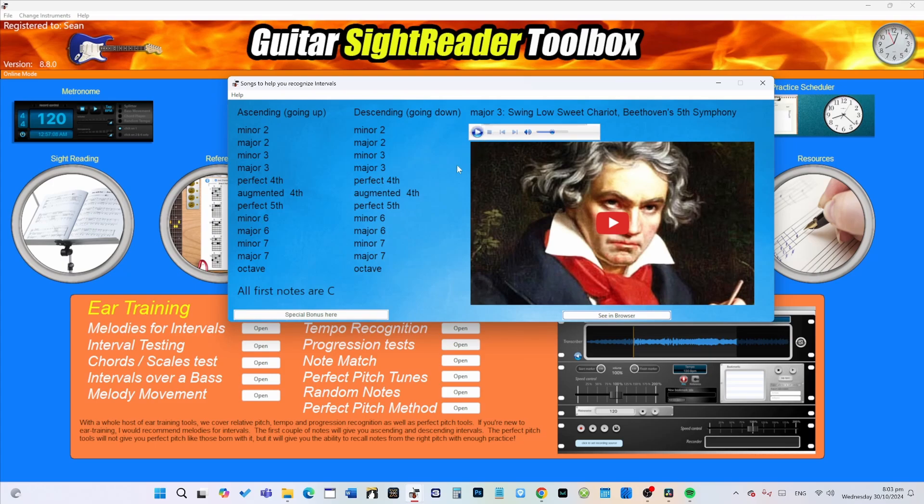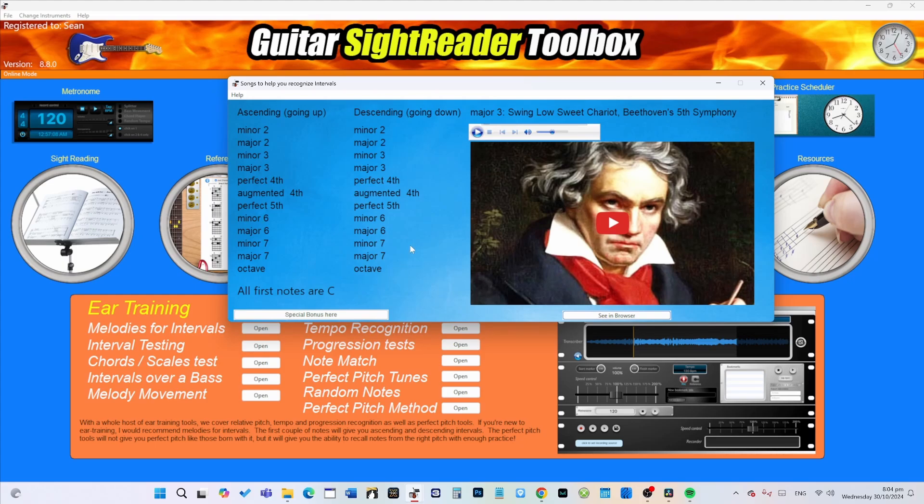Very good. So these are melodies for intervals—very important to understand and learn. Eventually with enough practice, these intervals won't be related to the melodies; they'll just be known intrinsically. So this is a great place to start if you want to really get your ear supercharged. And as we know, music is a hearing art.